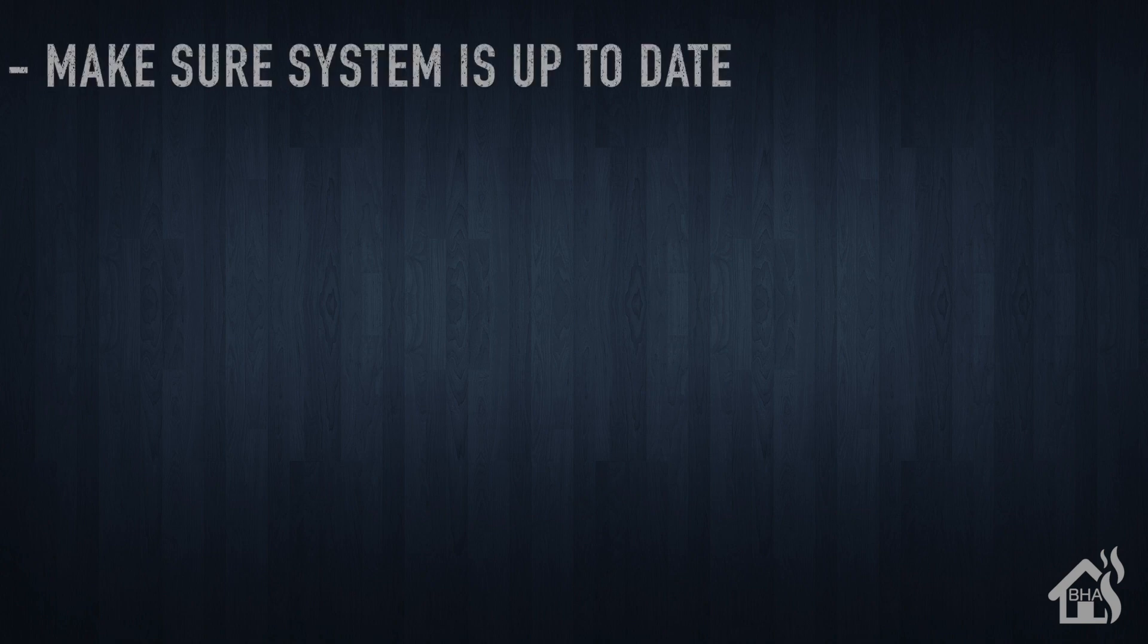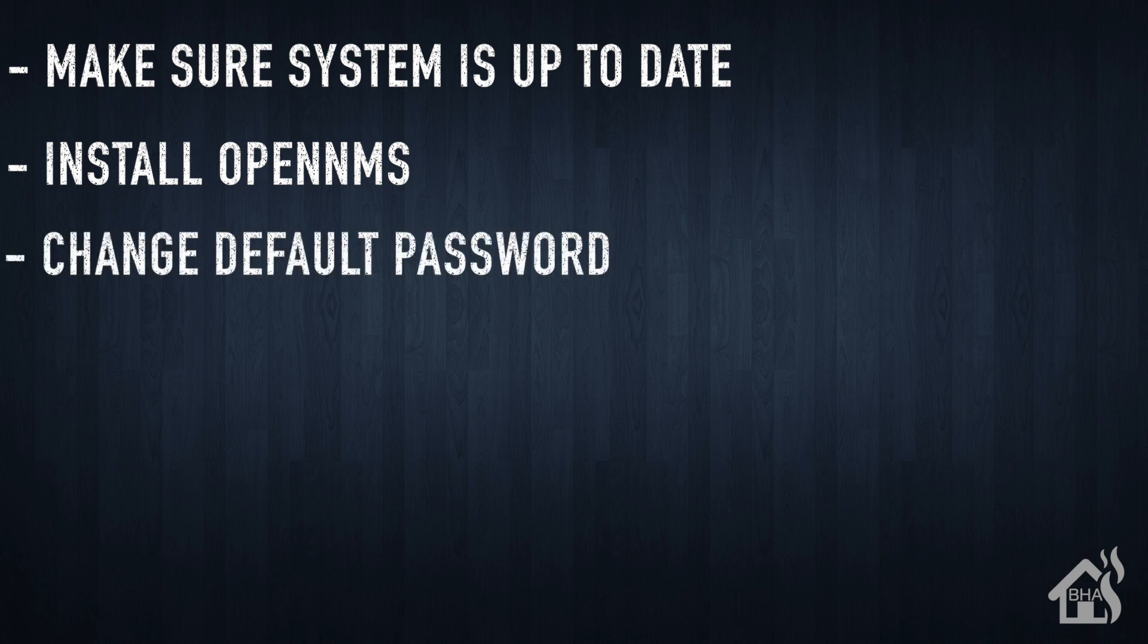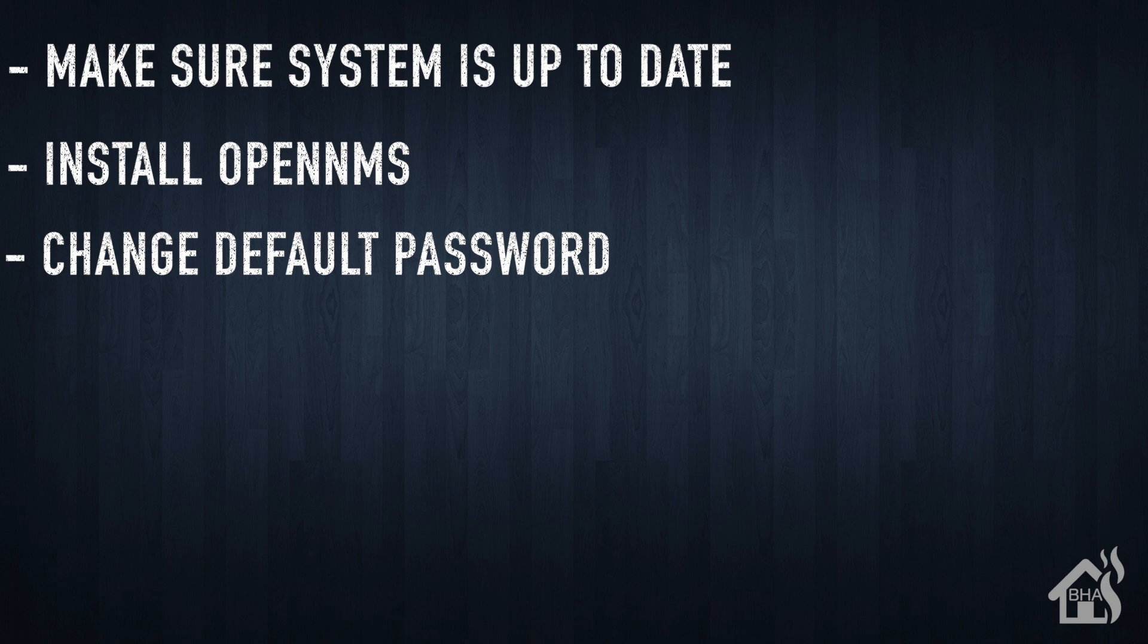So let's do a quick run through of everything I'm going to cover in this video. So of course, I'm going to start by making sure my system is up to date. Once we do that, basically we're ready to install OpenNMS. Once that's installed, we're going to pull up the web interface for OpenNMS and change the default password. And then of course, lastly, I'm just going to kind of add a node into OpenNMS and show you how that works. Kind of get you guys going with OpenNMS. So let's get started.